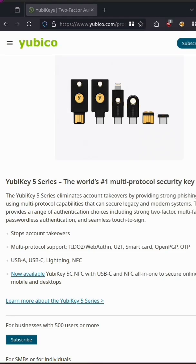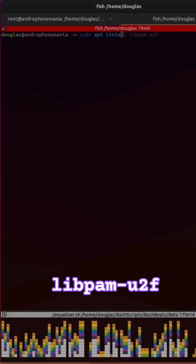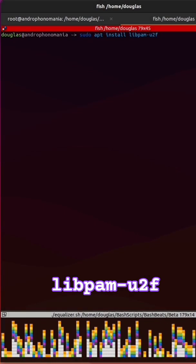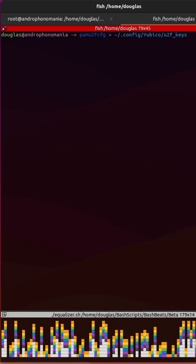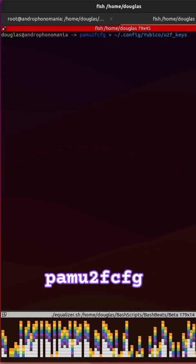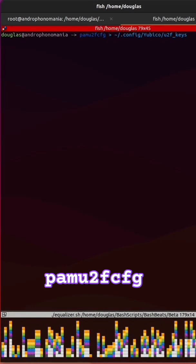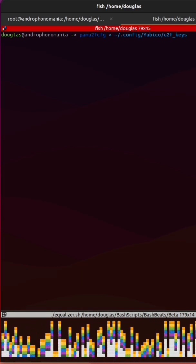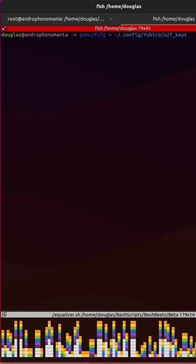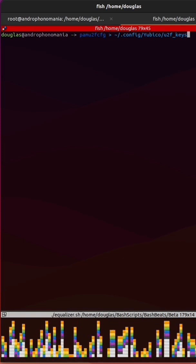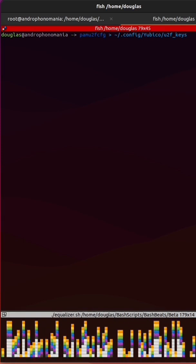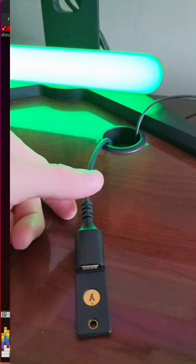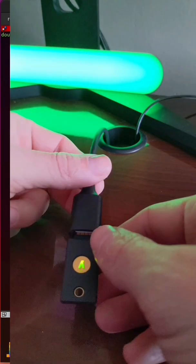A YubiKey is a hardware authentication device that provides secure access. Install the required package with sudo apt install libpam-u2f. Then run the pamu2fcfg command and redirect the output to your home directory inside .config/yubico/u2f_keys. You'll be asked to touch the YubiKey